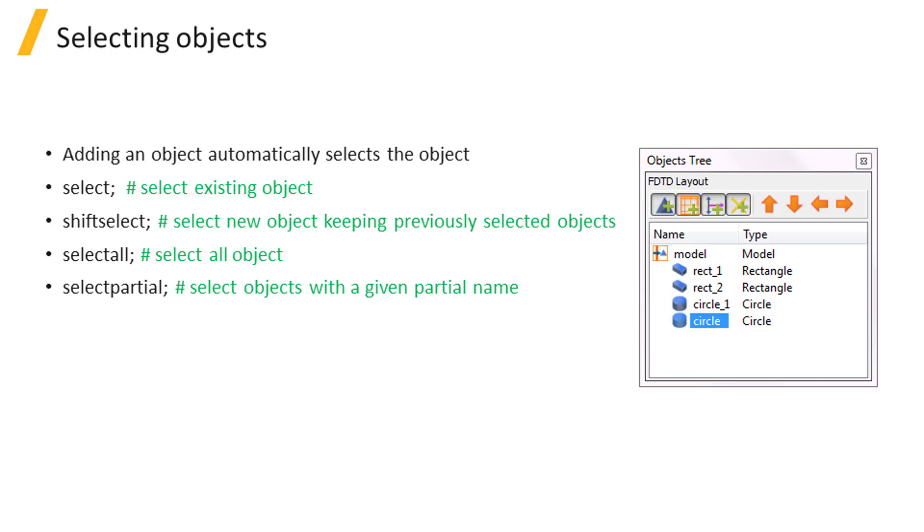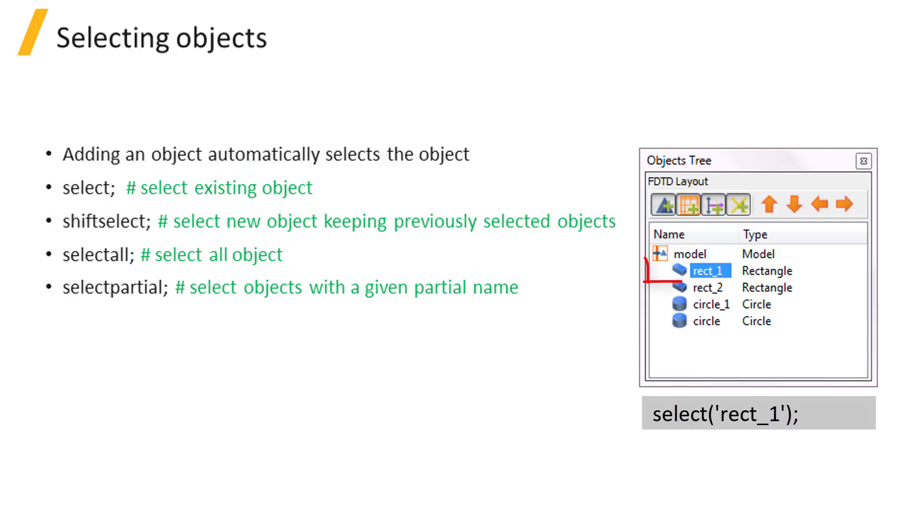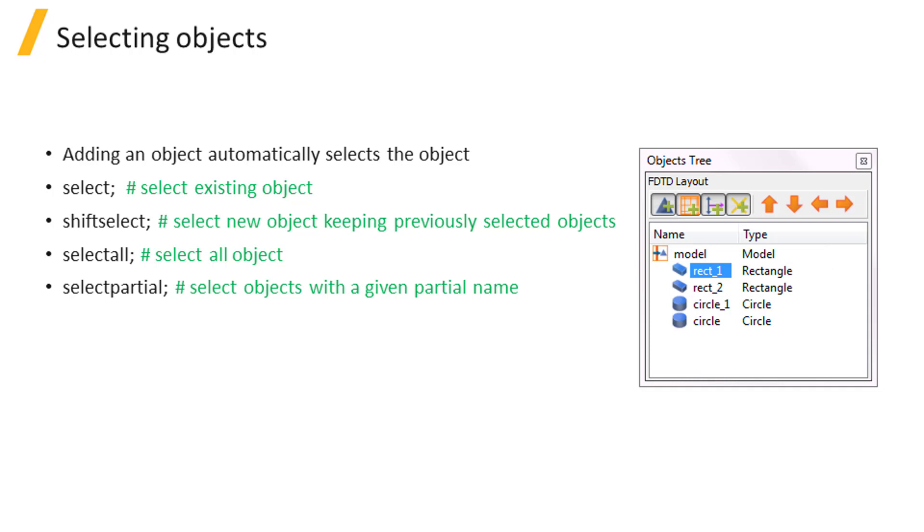To select an existing object, use the select command and specify the object name. For example, here we select the rectangle with name rect underscore 1. Note that when you select an object with this command, previously selected objects are unselected.